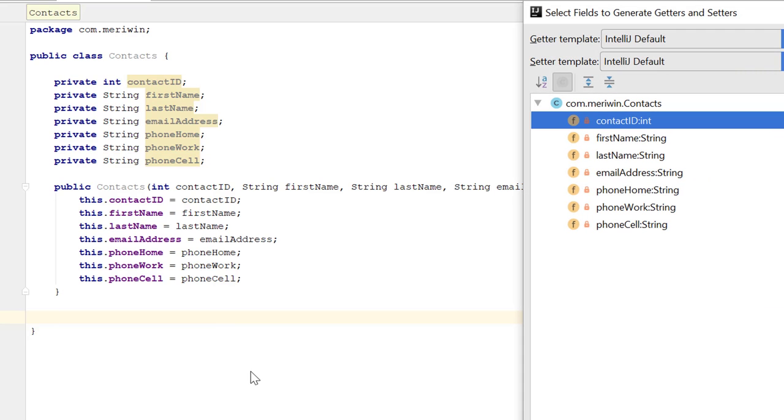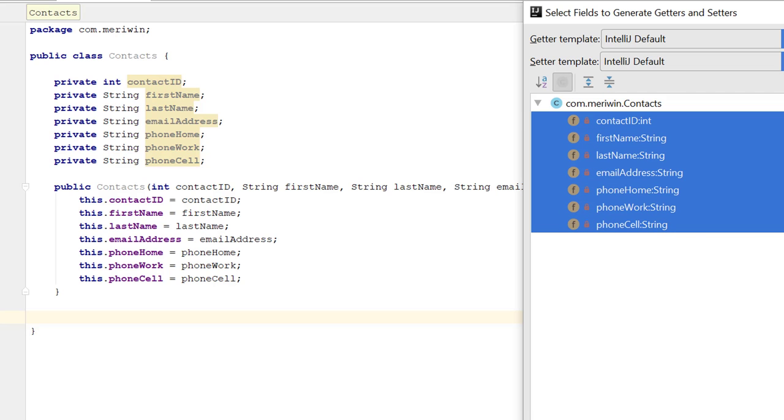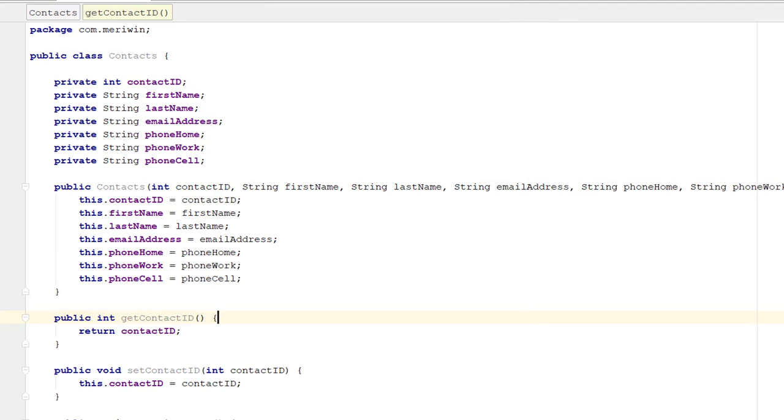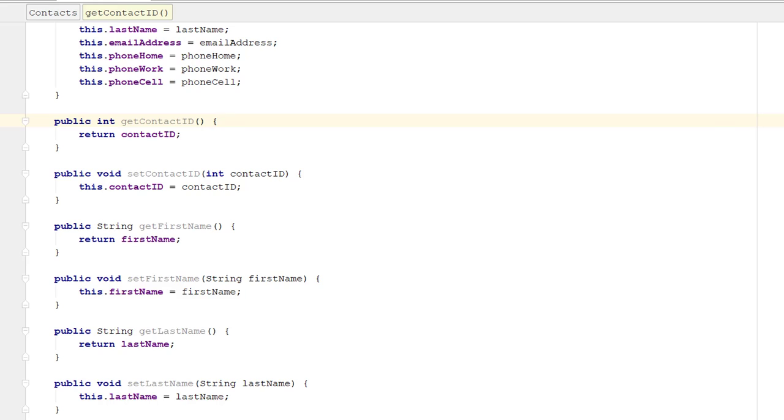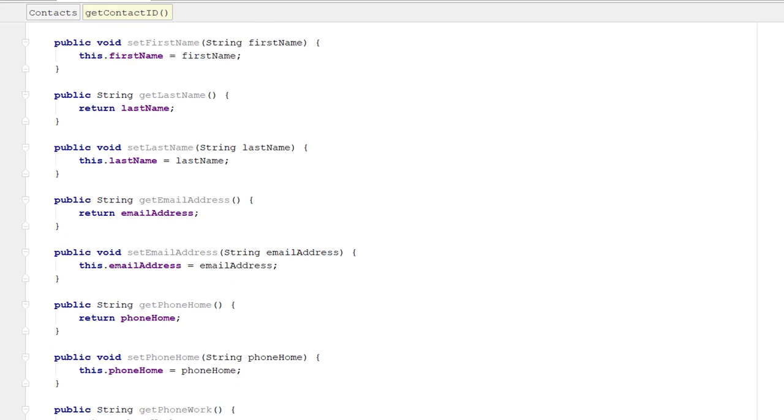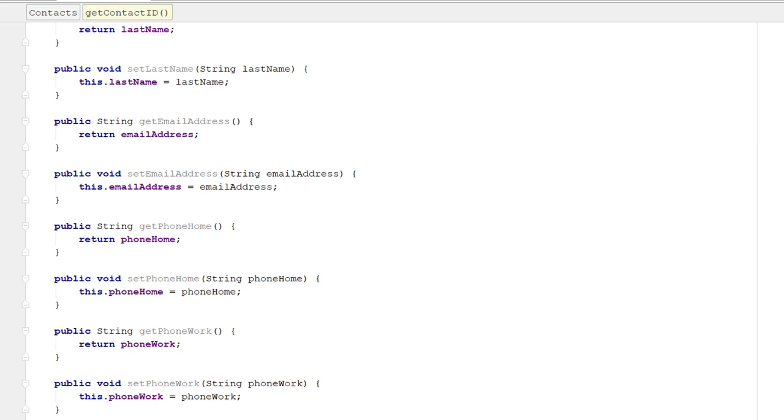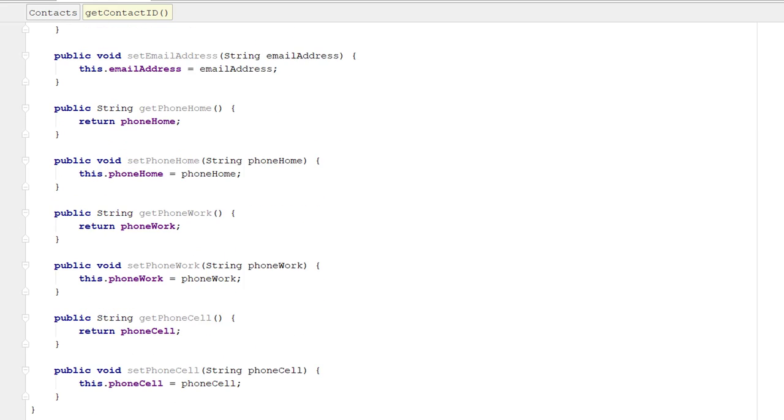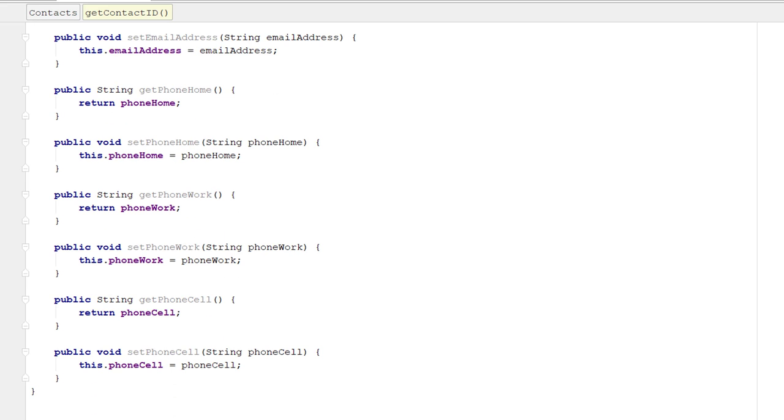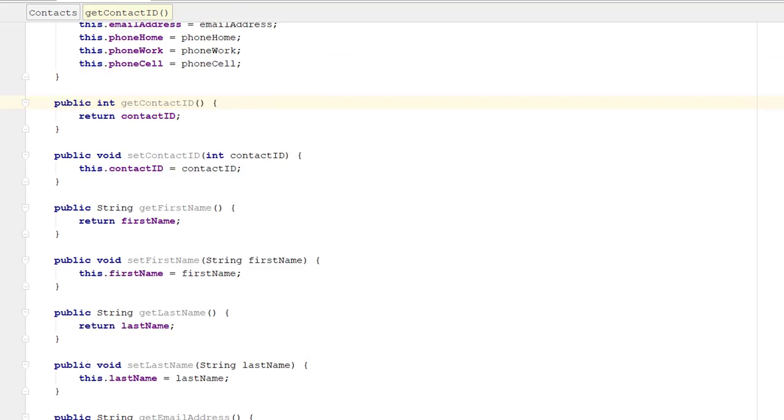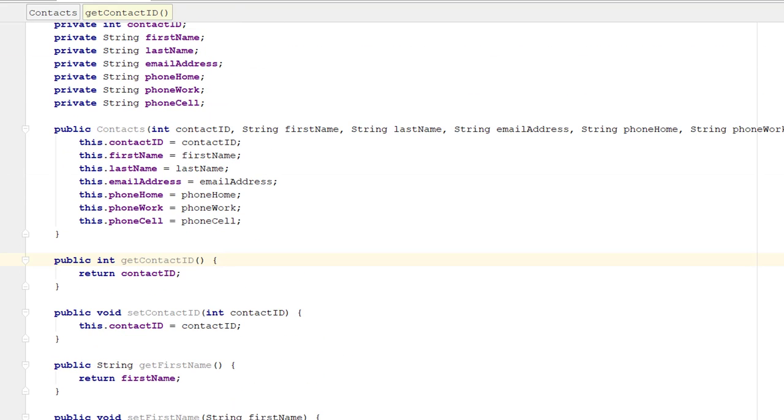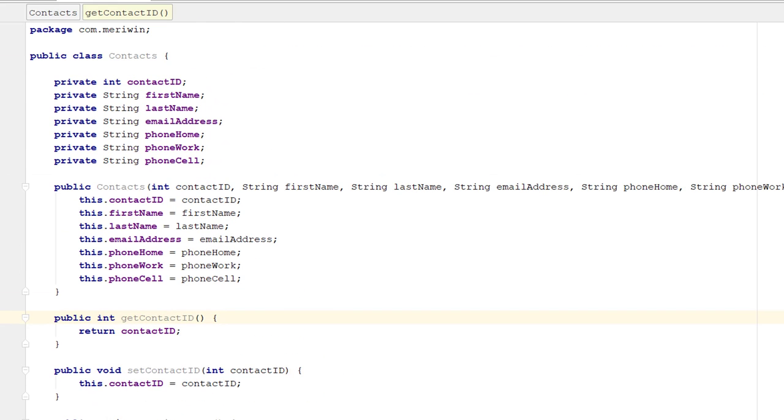Again, I'm holding down the Shift key before I click to select all of them and hitting OK. That will significantly speed up programming when you're using data collection to create a class that will create an object.